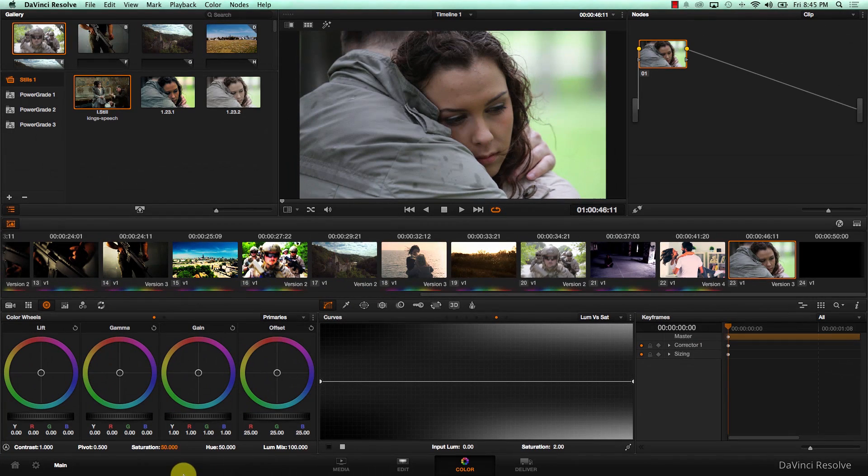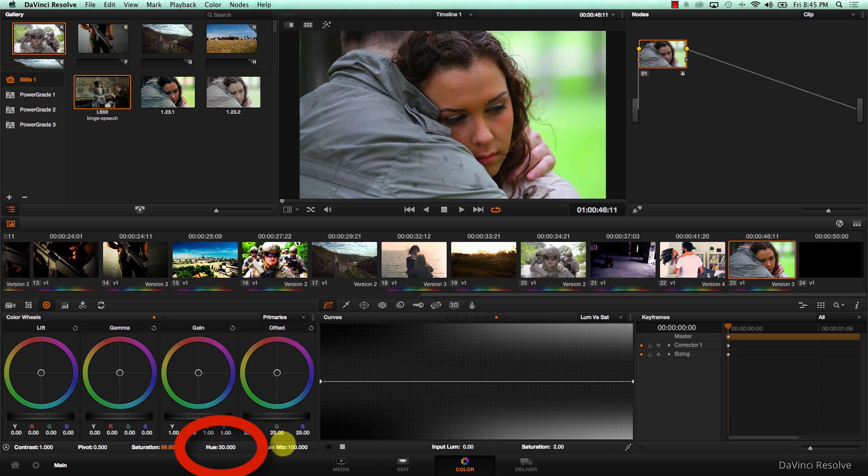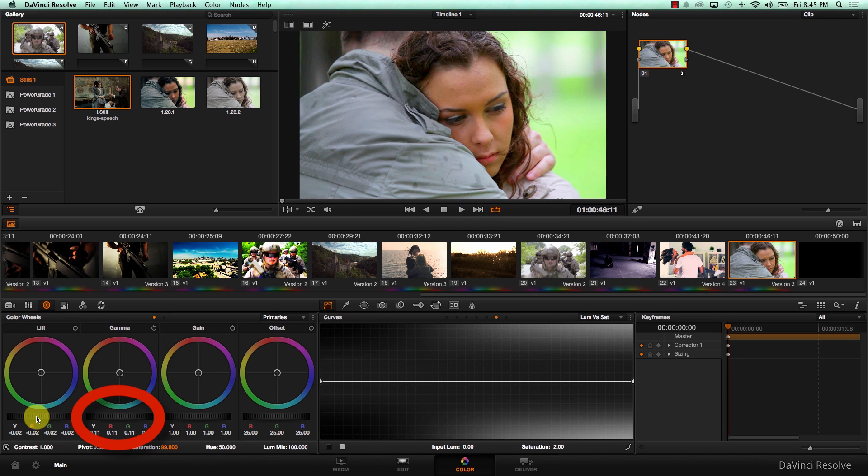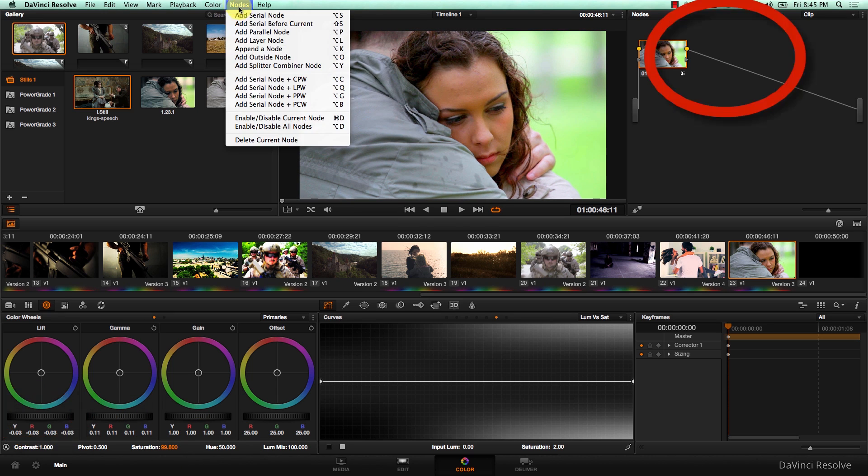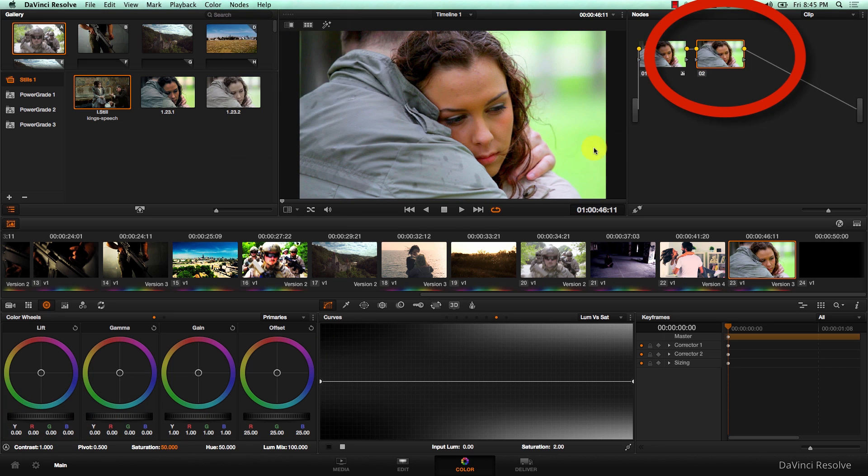So for this version, I'm just going to increase saturation, get the gamma up a bit, get the lift down, add a new node, and I'm going to reduce the green in the background a bit.